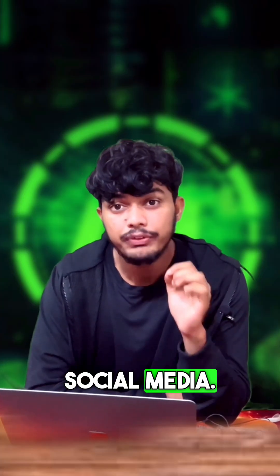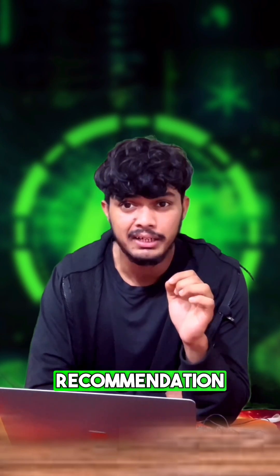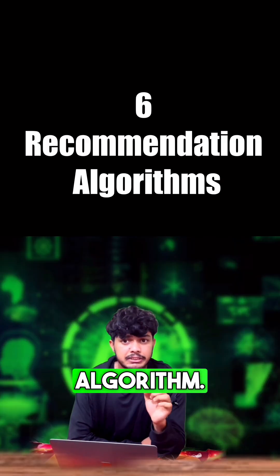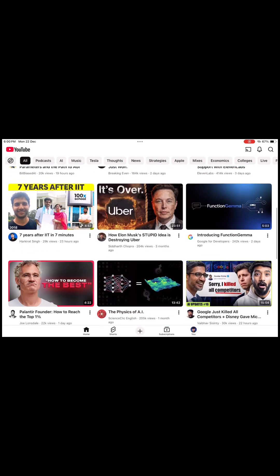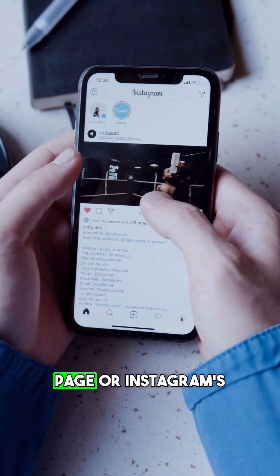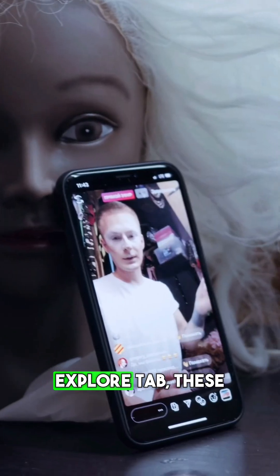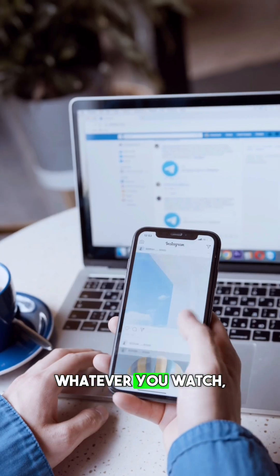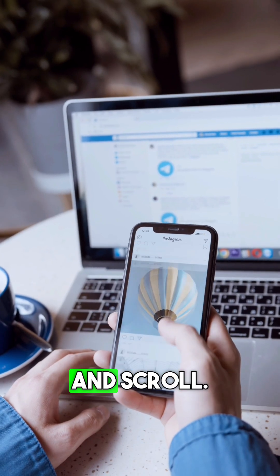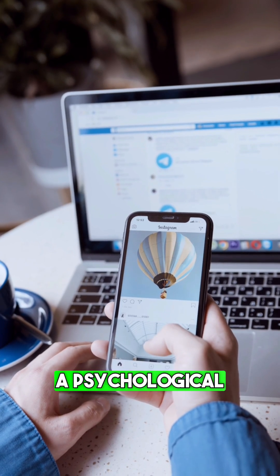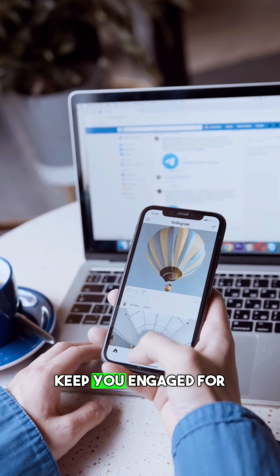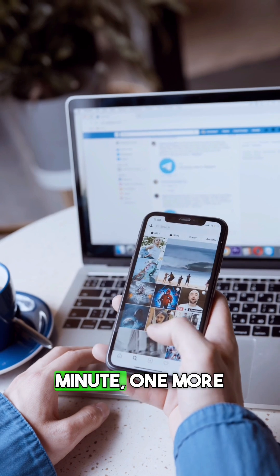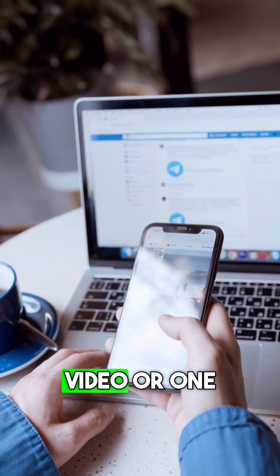And finally, the algorithm that's literally changing how you watch videos on social media: the recommendation algorithm. Whether it's YouTube's suggestion page or Instagram's explore tab, these algorithms track everything. Whatever you watch, like, skip, and scroll, they build a psychological profile of you, predicting what will keep you engaged for just one more minute, one more video, or one more hour.